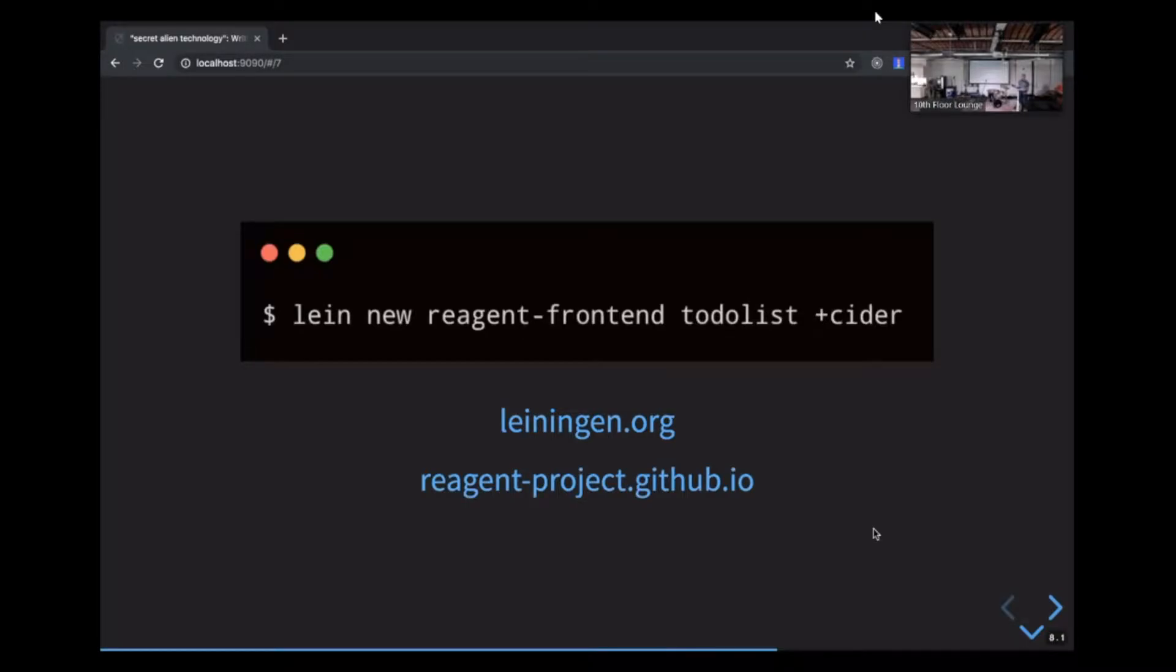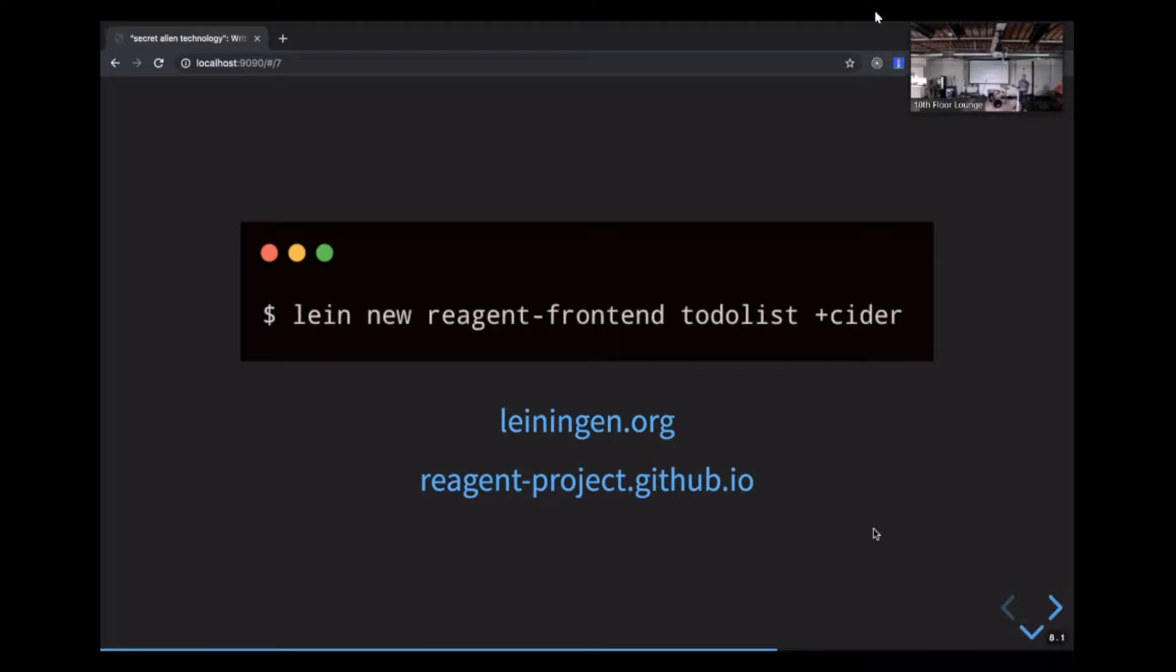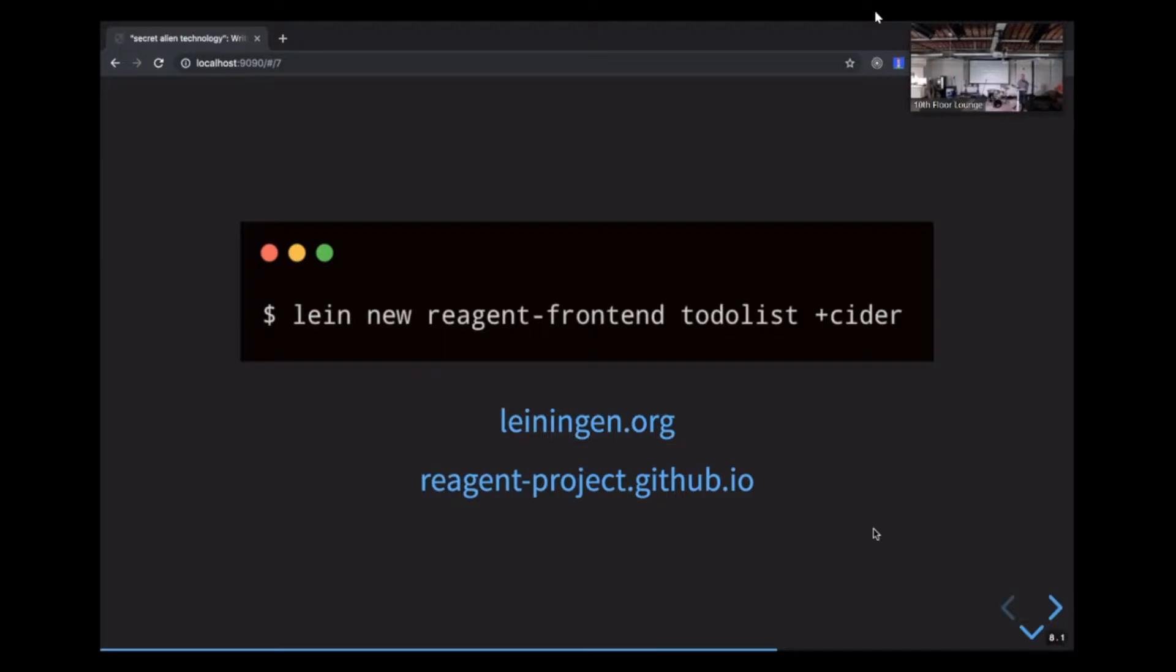This is the shell command. This shell command is the reagent equivalent of create-react-app to-do lists. Leiningen is the standard Clojure build tool, and its nearest equivalent in JavaScript world is NPM. So, for example, you can use it to install dependencies, create production bundles, start development servers, run linters and tests, and start new projects from templates. This command will create a new application called to-do lists using the reagent front-end template. Plus CIDER at the end will configure the project to use the CIDER REPL in development, and there are also other potential plus options for doing things like adding routing or style sheets or other add-ons.